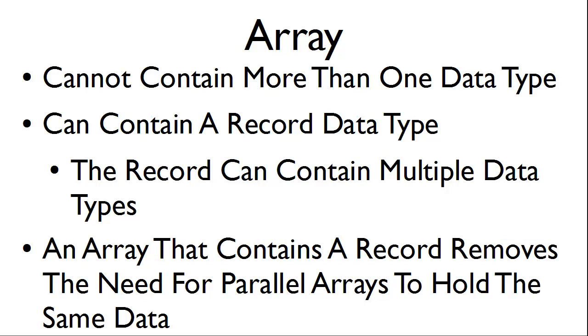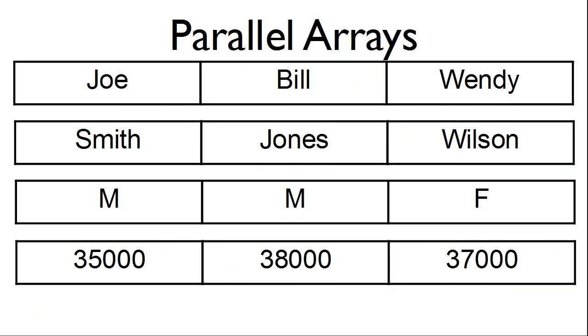Also, an array that contains a record removes the need for parallel arrays to hold the same data. For example, here we have three employees that we will use.